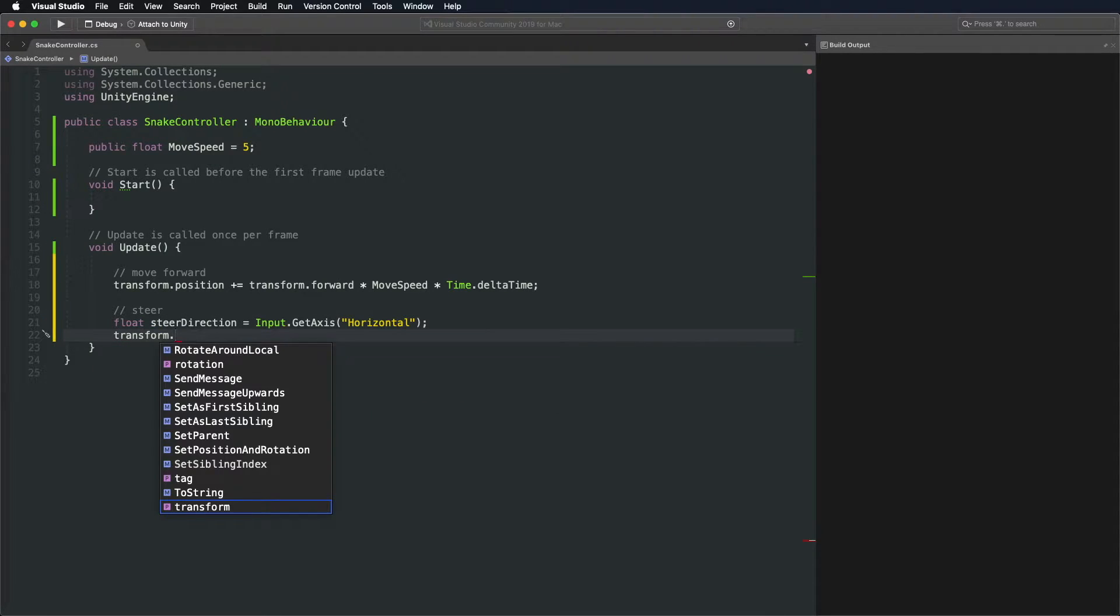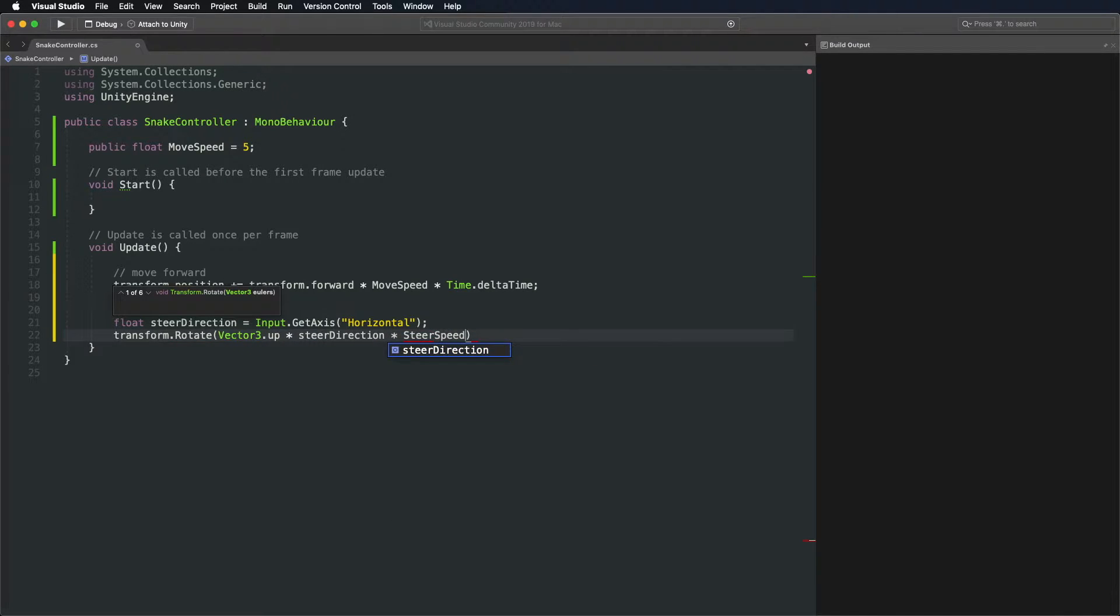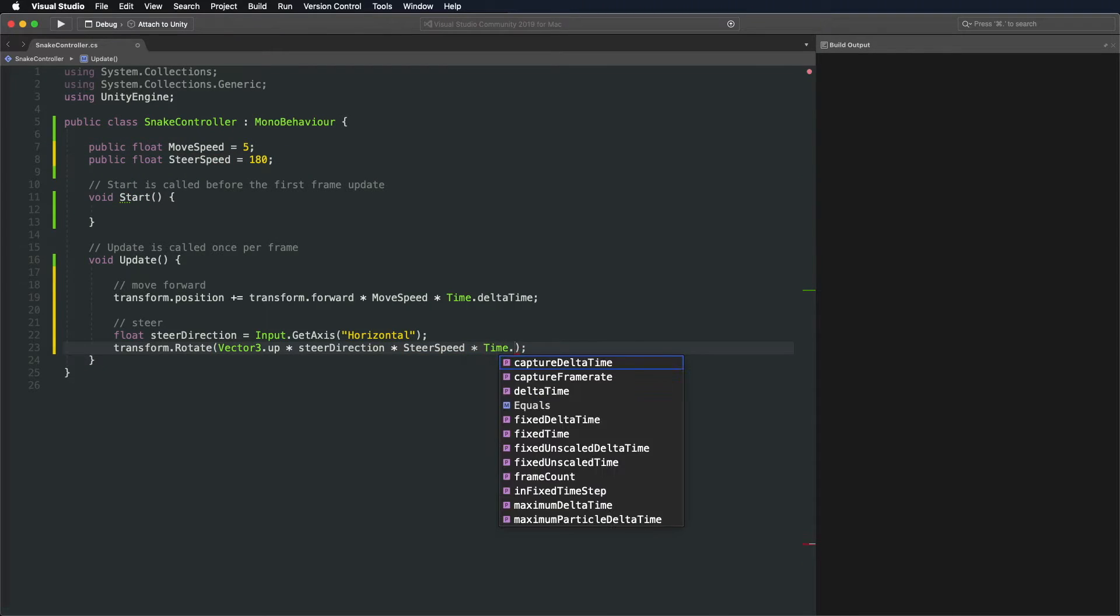Rotate snake around the up axis in the direction we just got. Multiply the direction by a new public steer speed variable. Don't forget about the delta time.